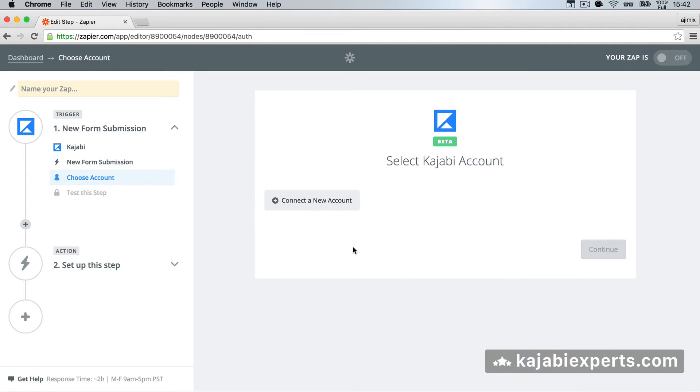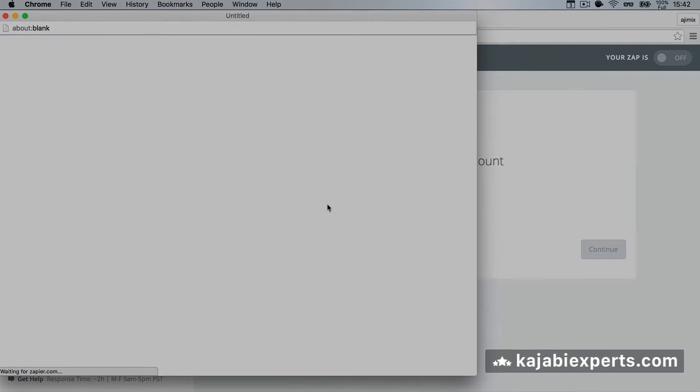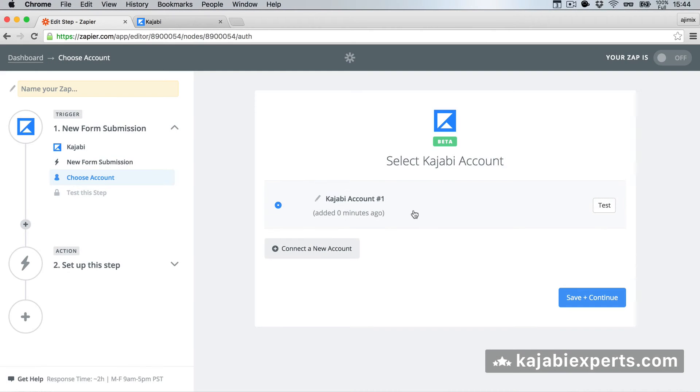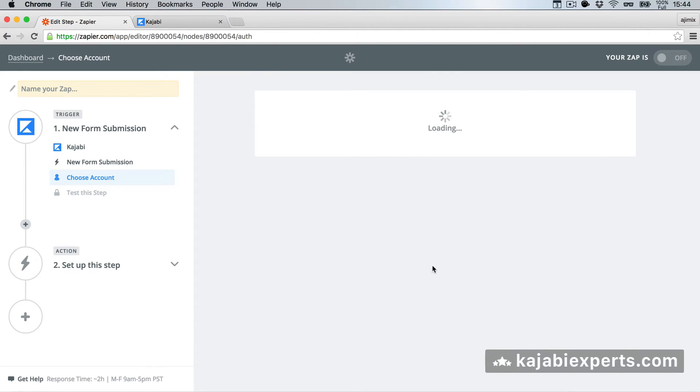We have to connect our account with Kajabi, if you haven't done that before. If you have done that before, you will select the current account. I'm going to connect my account now, and here I have my account set up. Next we hit save and continue.